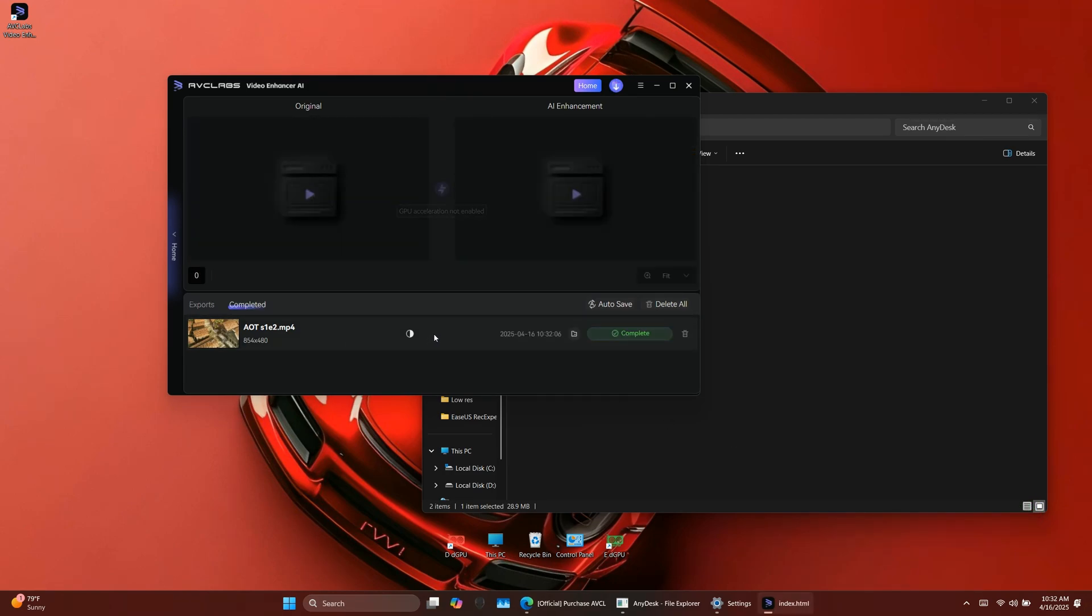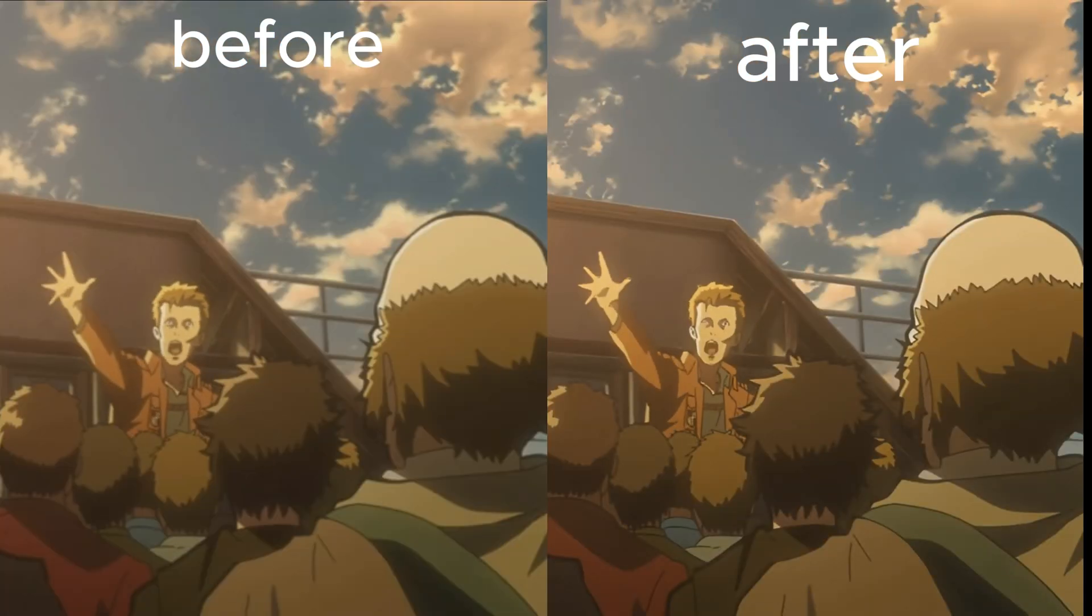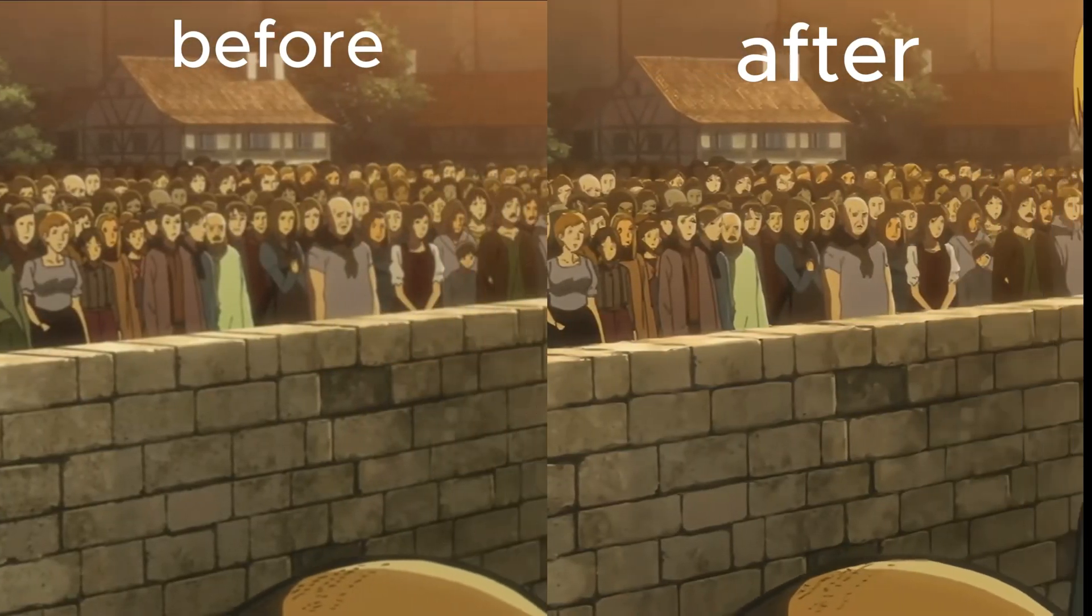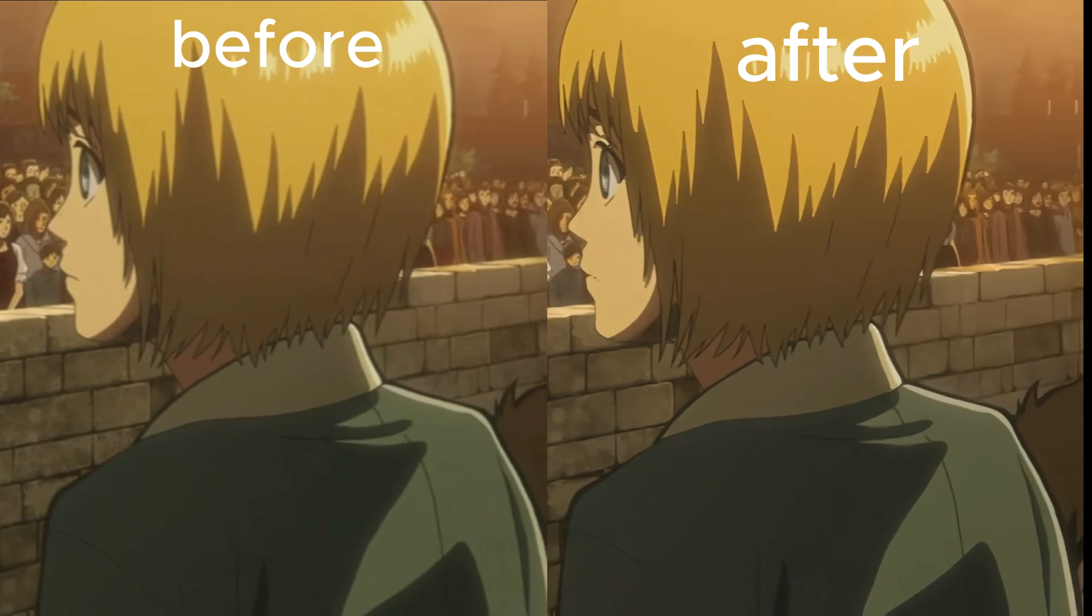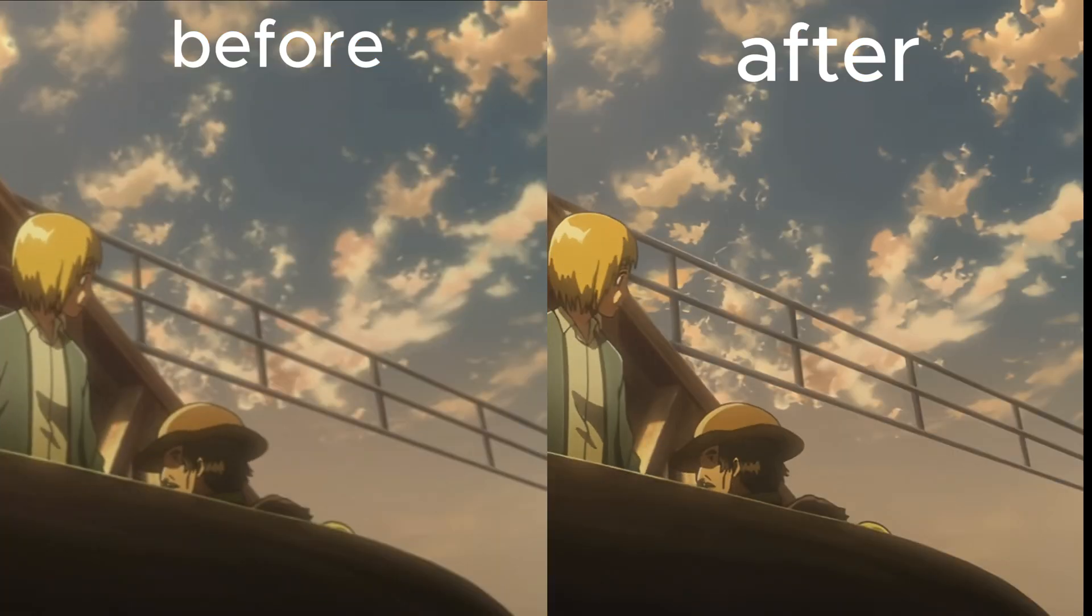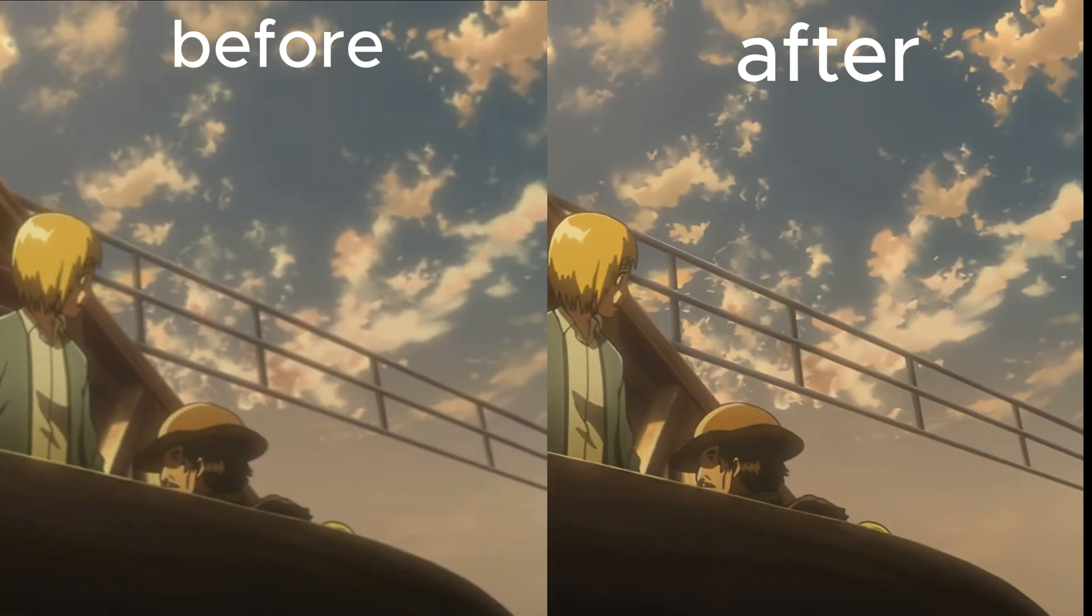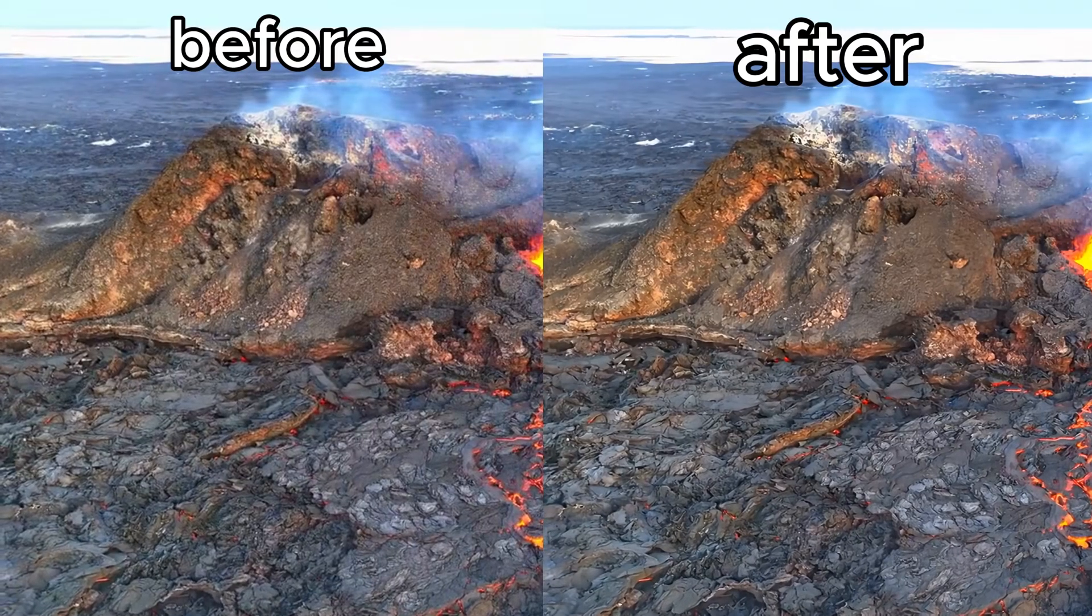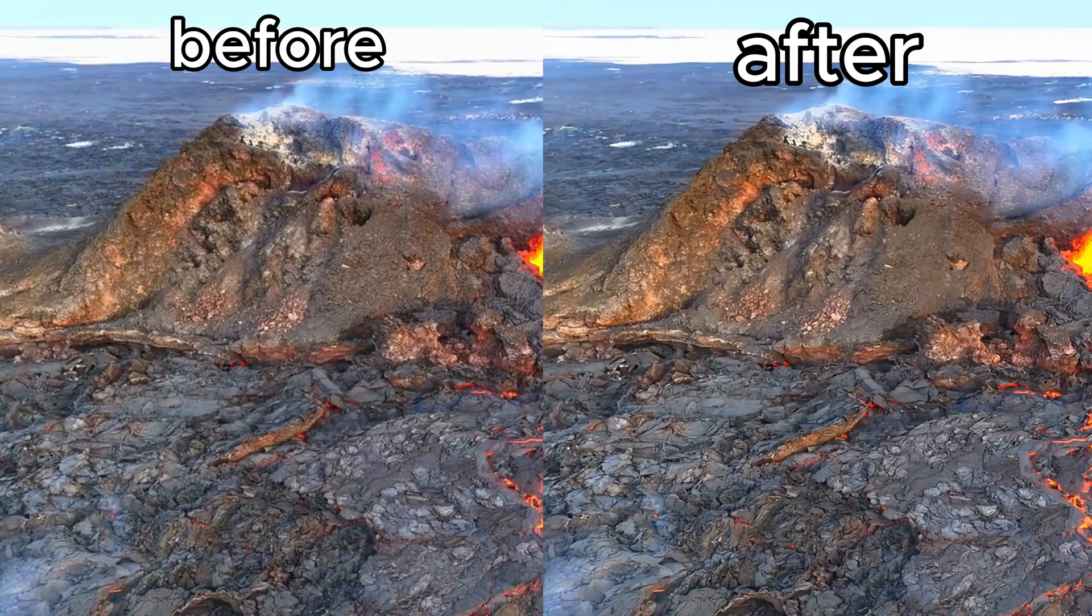Once the processing is complete, let's compare the before and after. As you can see, the difference is huge. The upscaled version is sharper, clearer, and much more enjoyable to watch.